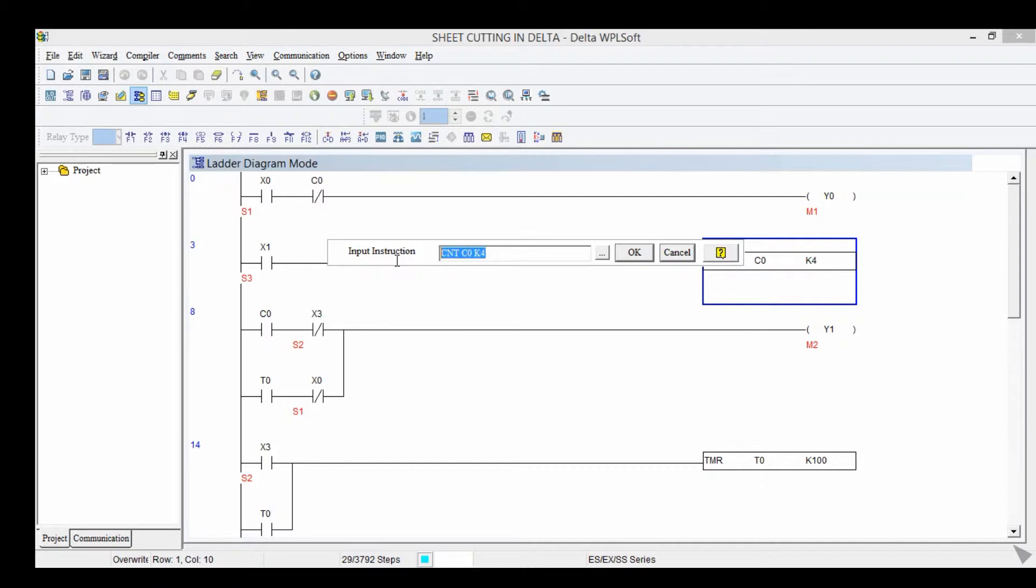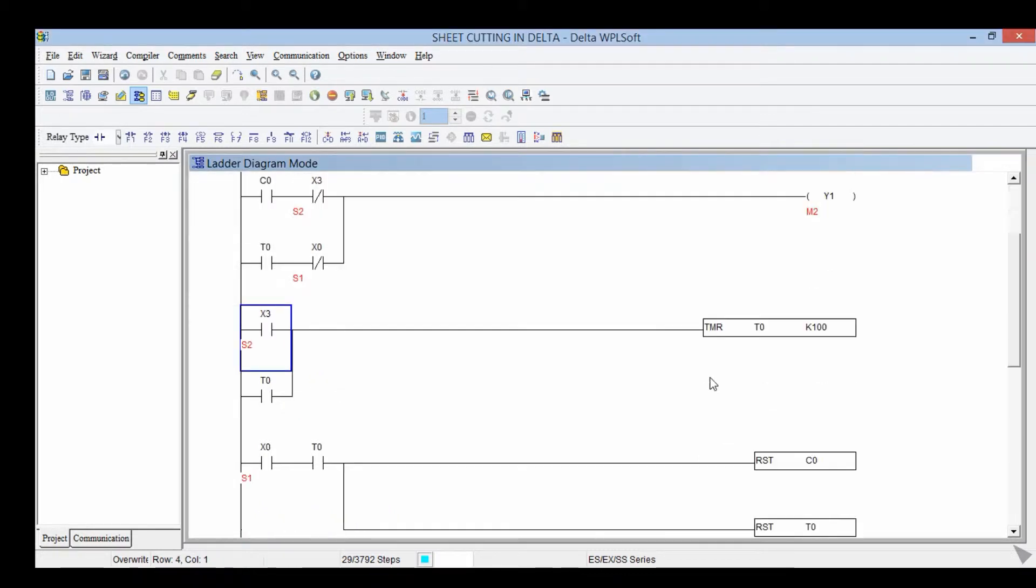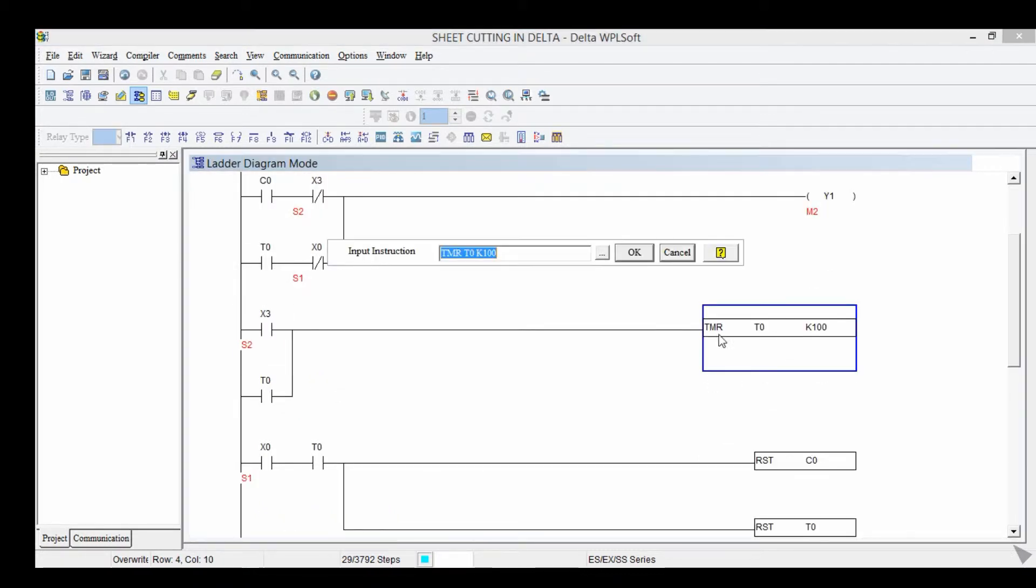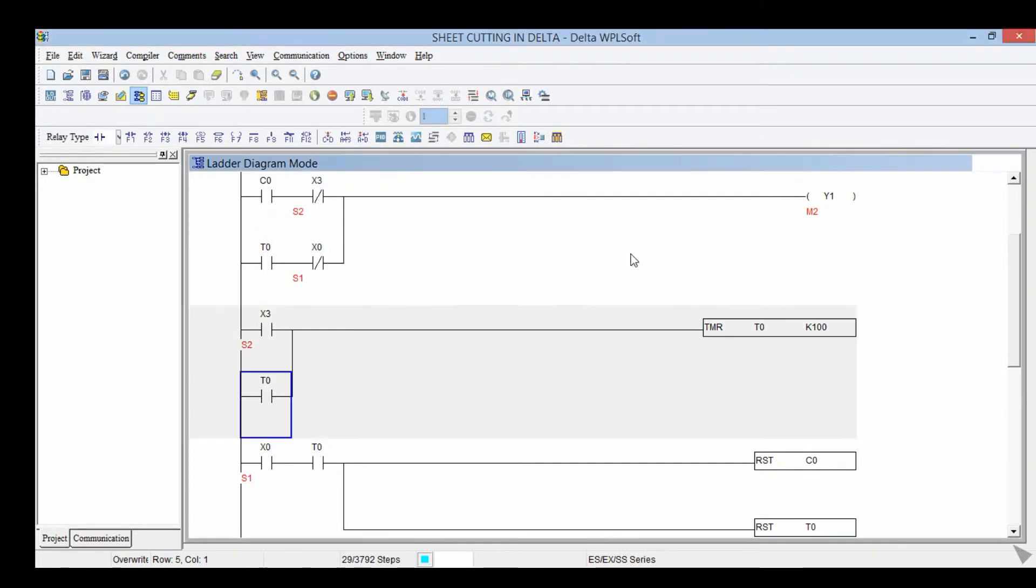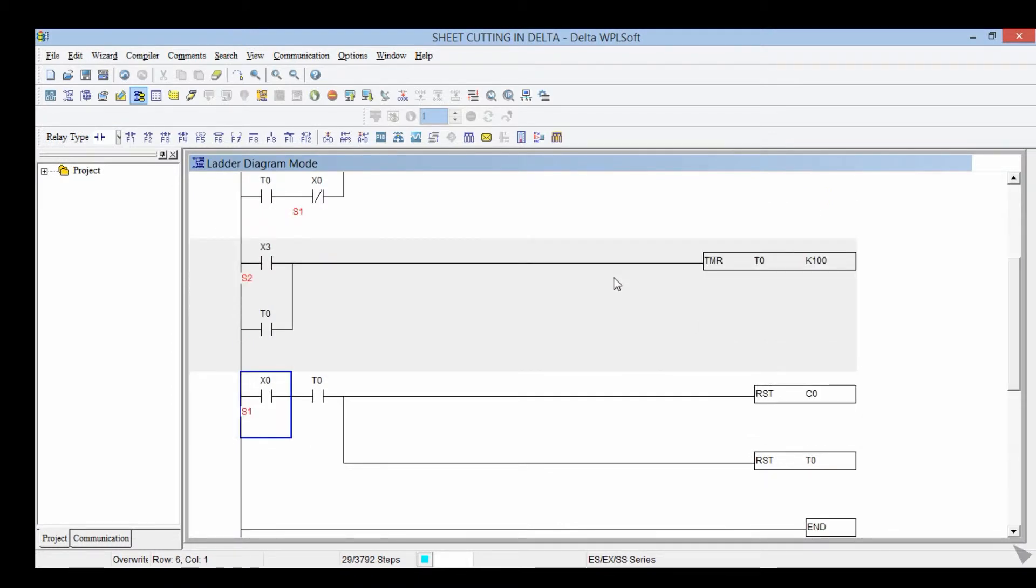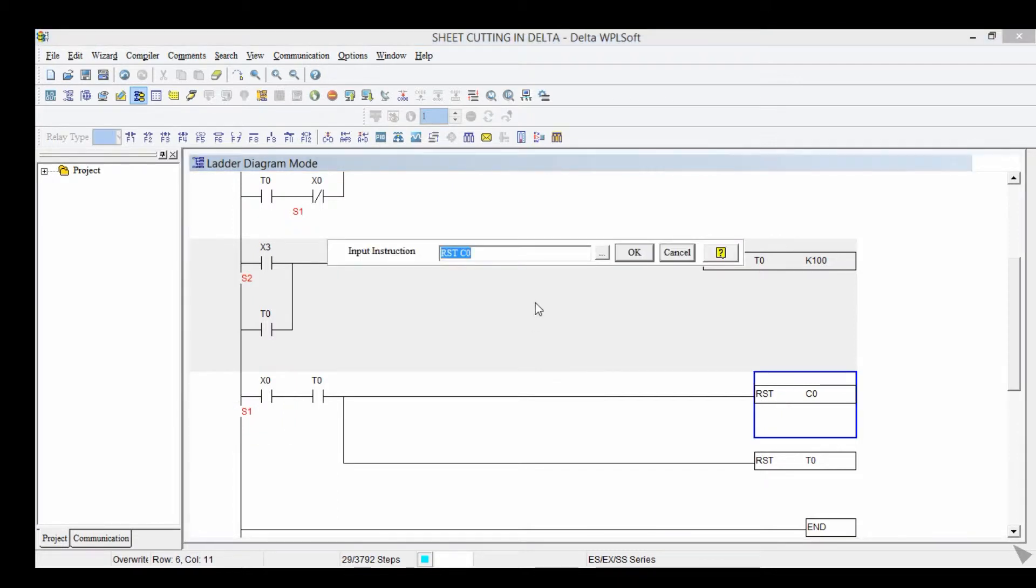This is the address CNT C0 K4, for timer TMR T0 K100. At last, reset RHT C0, RHT T0.